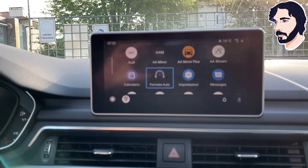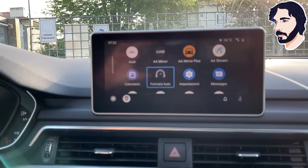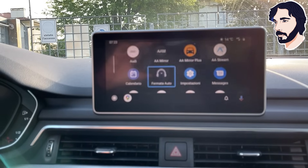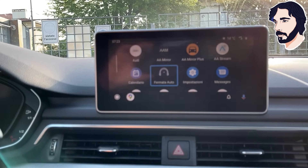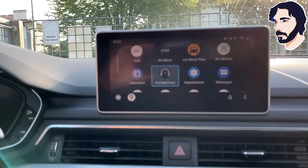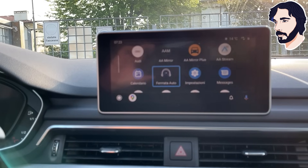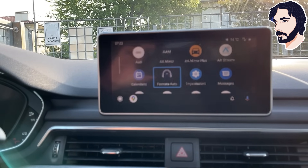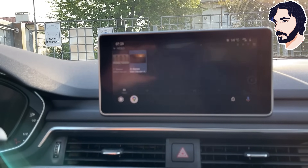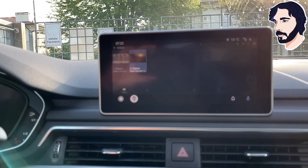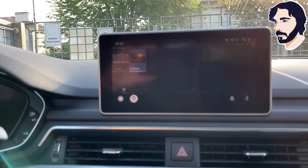Hi guys, welcome to our YouTube channel. In this tutorial I'm gonna show you how to install Android Auto Apps Downloader without PC and most importantly without paying.